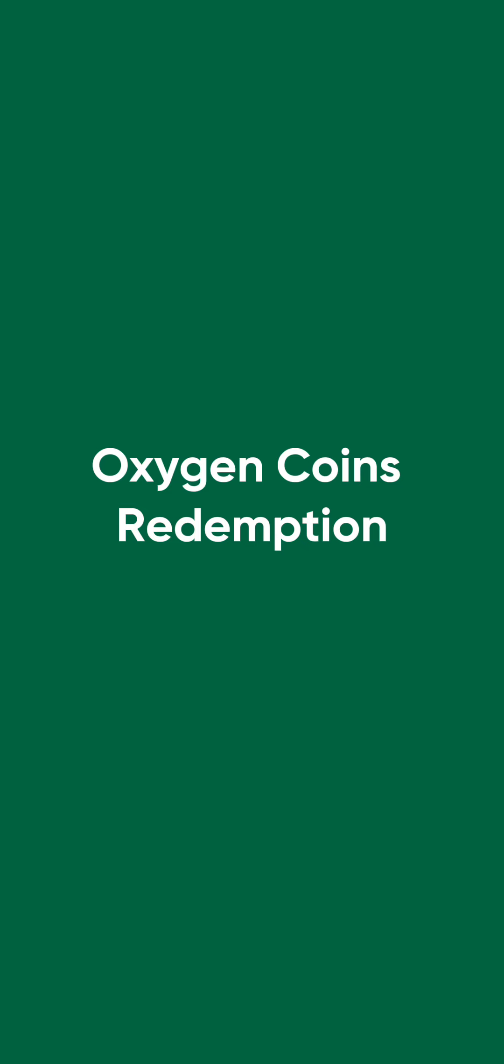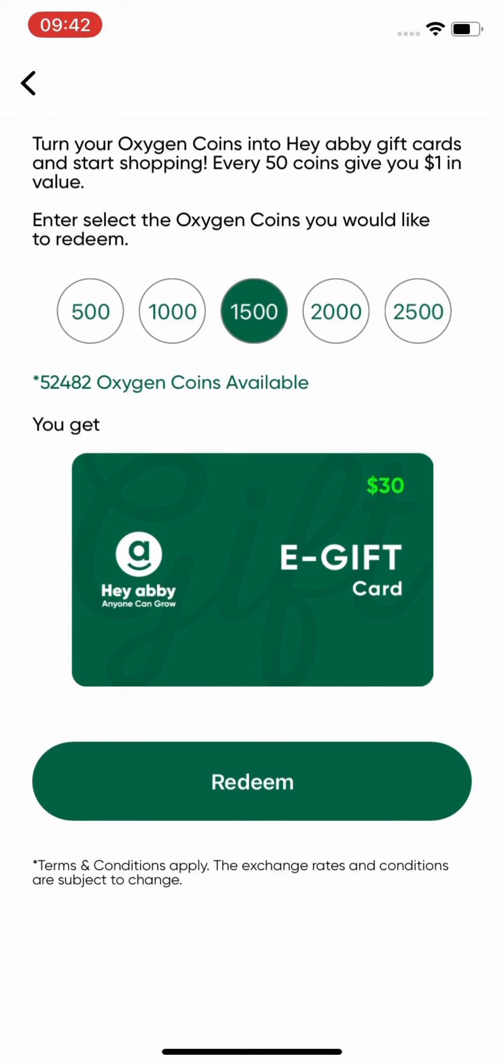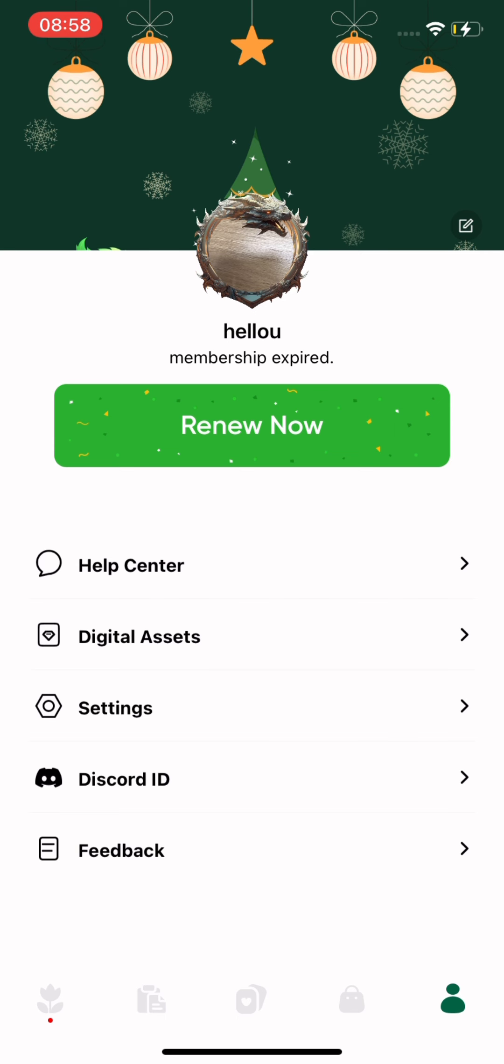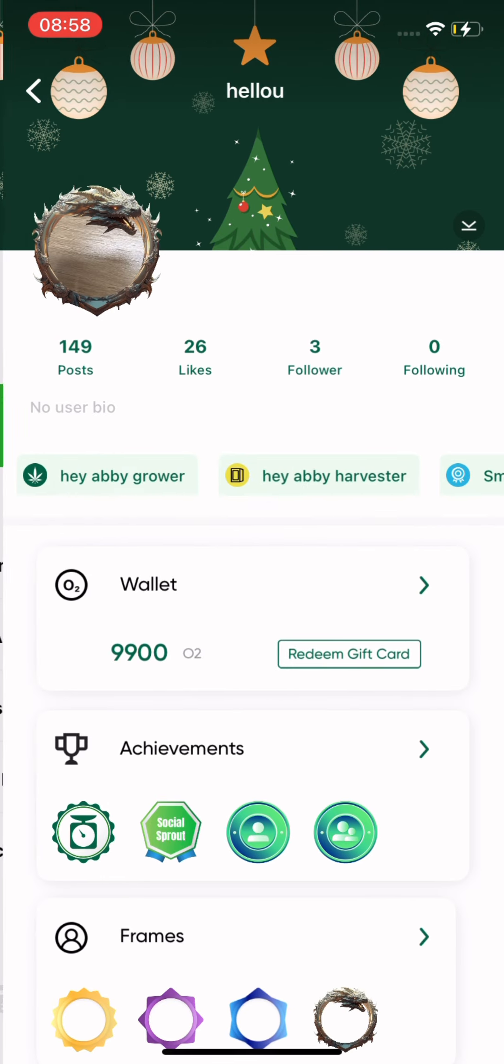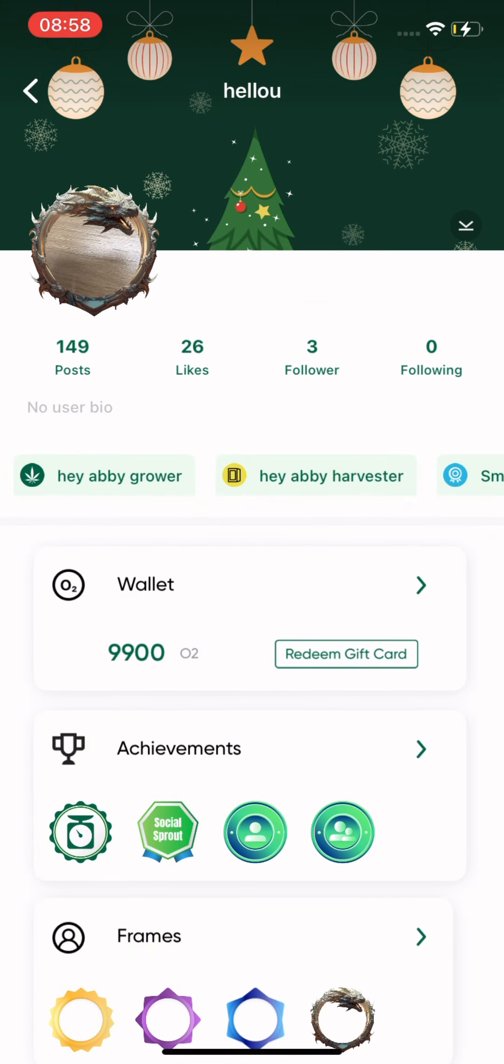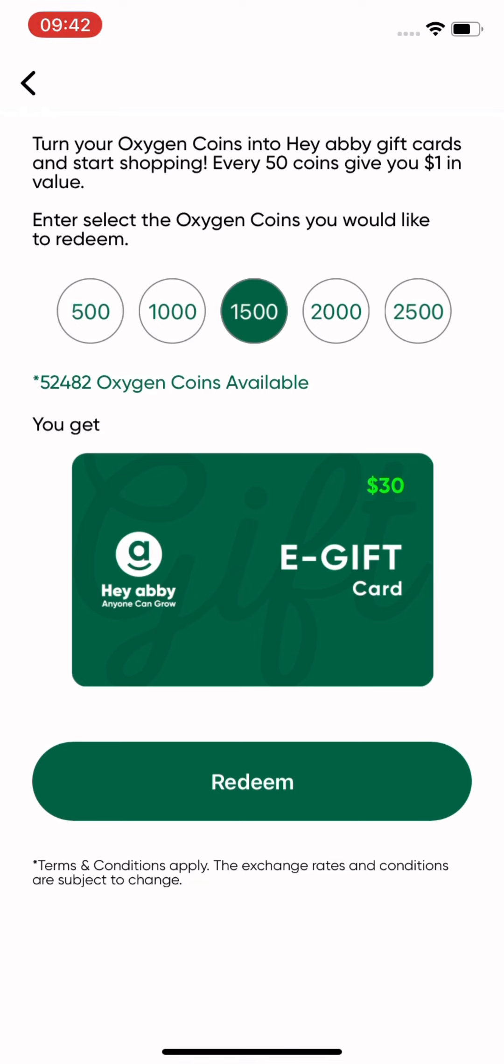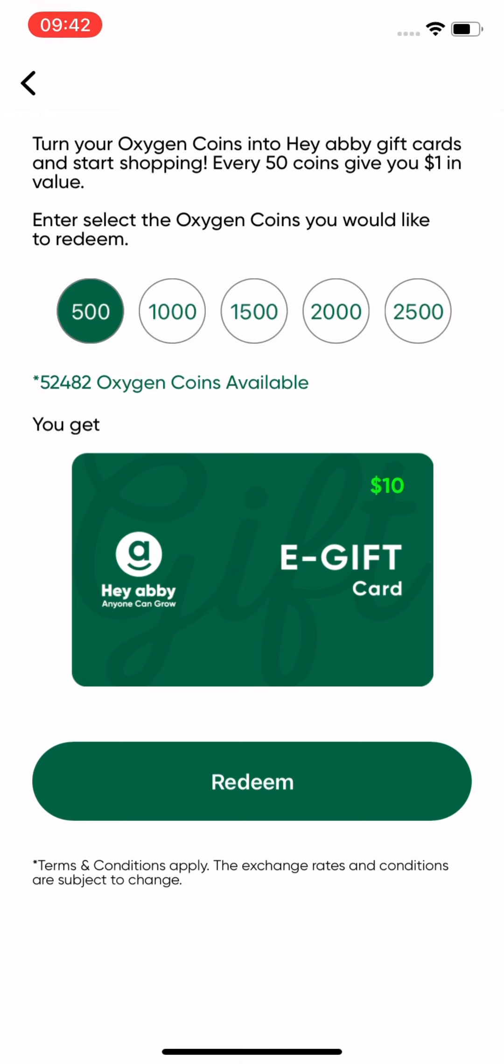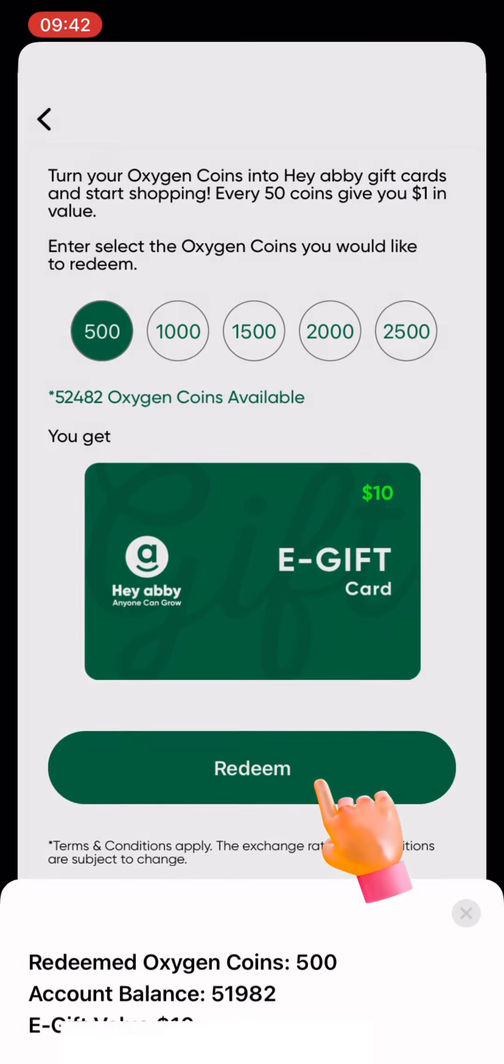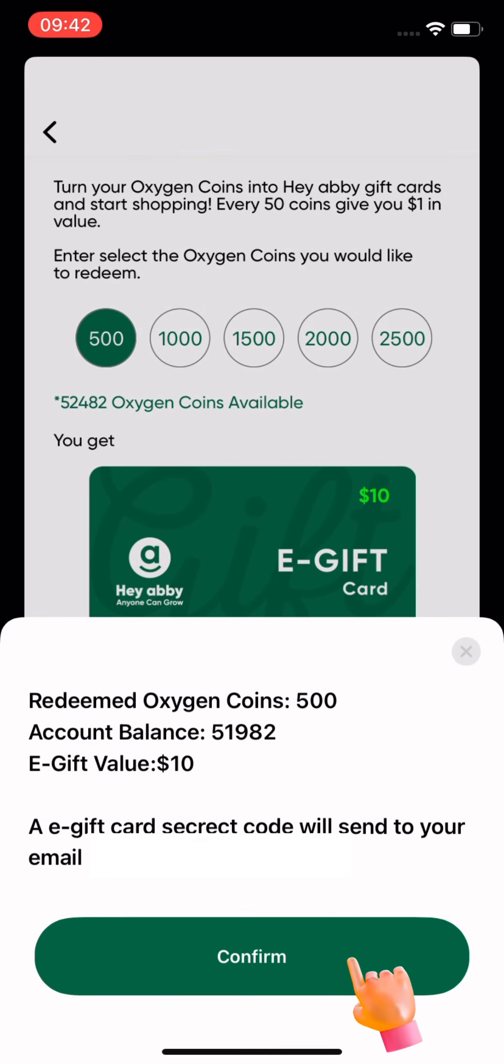You can now redeem your oxygen coins for Hey Abbey e-gift cards. Enjoy the flexibility of easy payments. Navigate to my account in the bottom right corner. Click digital assets and choose redeem gift card. Select the number of oxygen coins you want to redeem. Once confirmed, click redeem.